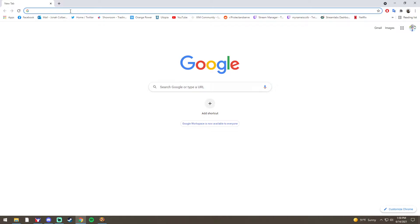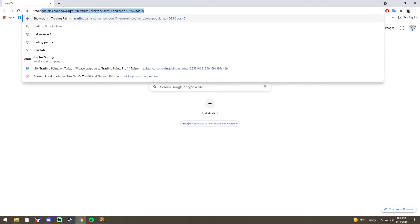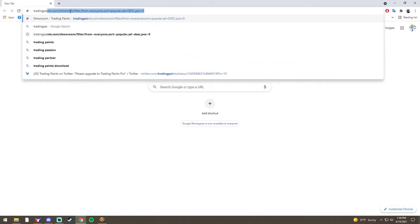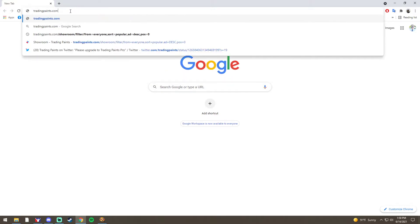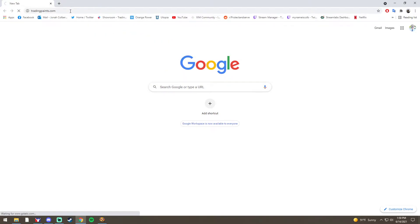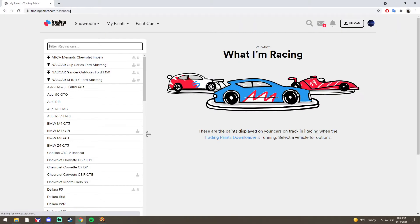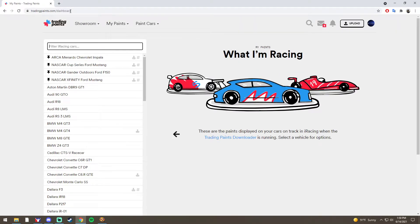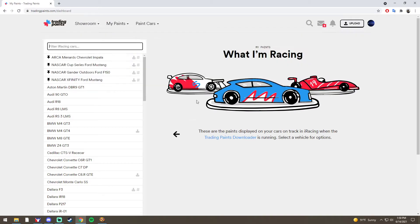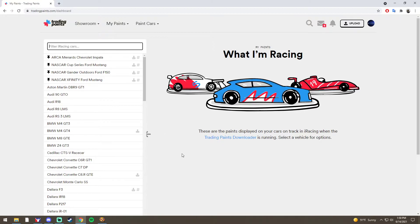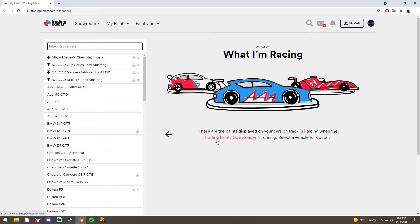So first, if you already have the decal layer downloaded, we're going to go to Trading Paints. If I'm already signed in, it's going to bring me here, or you can just click the Trading Paints logo.